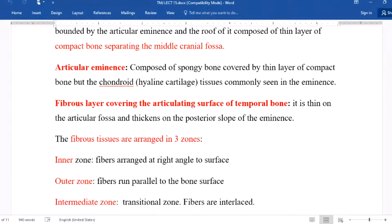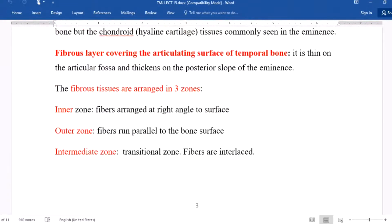Chondroid hyaline cartilage tissue is commonly seen in the eminence. The fibrous layer covering the articular surface of the temporal bone is thin on the articular fossa and thickens toward the eminence. These fibrous tissues are arranged in three zones: the inner zone, where fibers are arranged at right angles to the surface; the outer zone, where fibers run parallel to the bone surface; and the intermediate transitional zone, where fibers are interlaced.